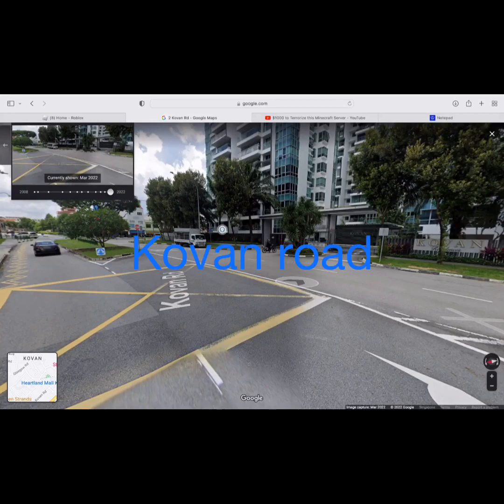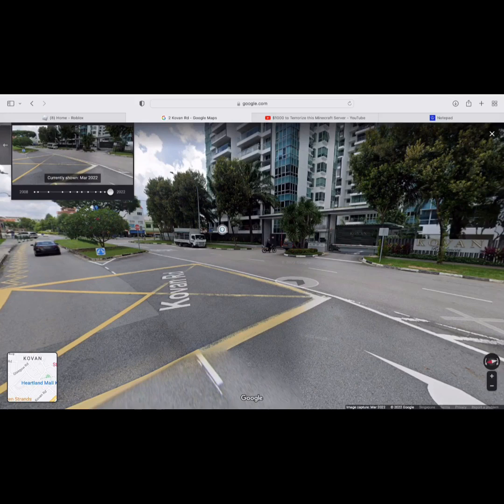This is Coven Road, Singapore's worst road in car transit development.